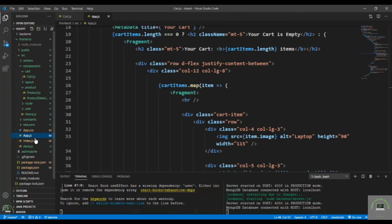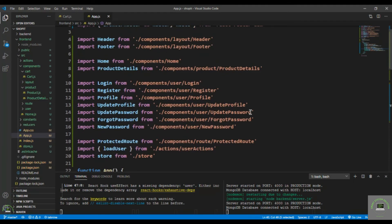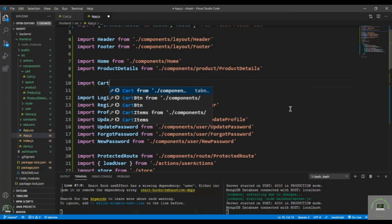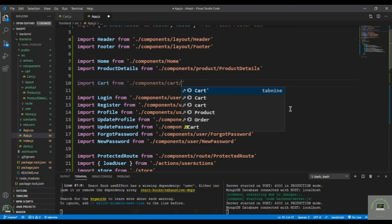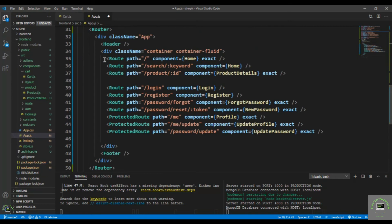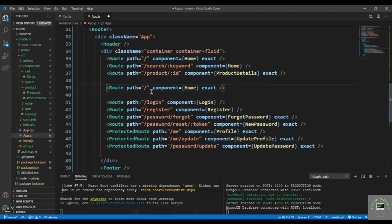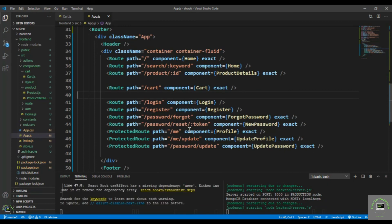Now I go to 'app.js' and add the cart route. I import Cart from 'components/cart/cart' and add an unprotected route for '/cart' rendering the Cart component, then save.